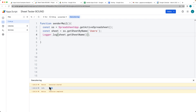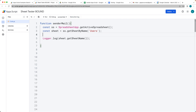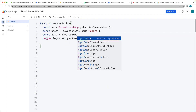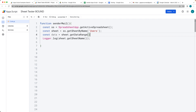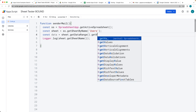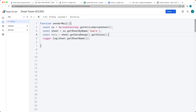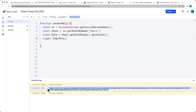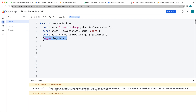Once we have the sheet name confirmed, we can make a selection of the range of data. Create a variable called data, and use getDataRange() to select the entire range of available items within the sheet. Then use getValues() to return an array of all the values. Run that code and we've got all the contents of the sheet.